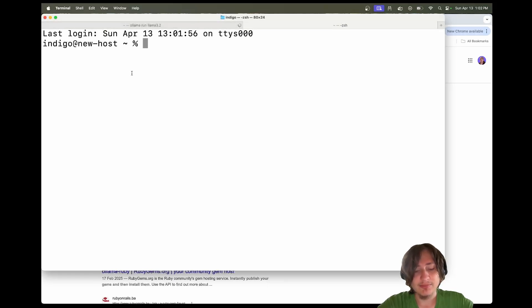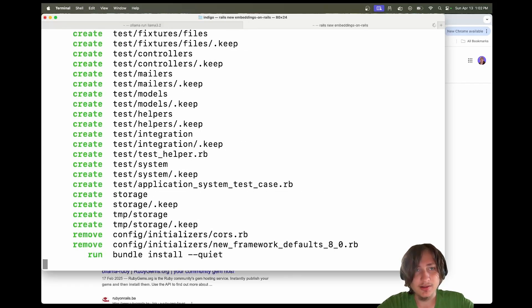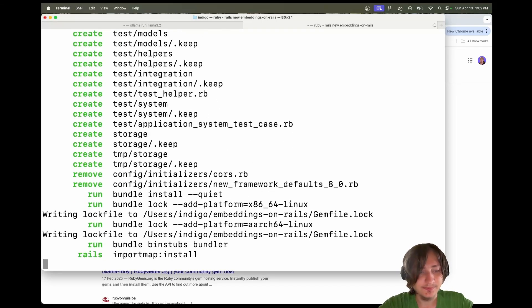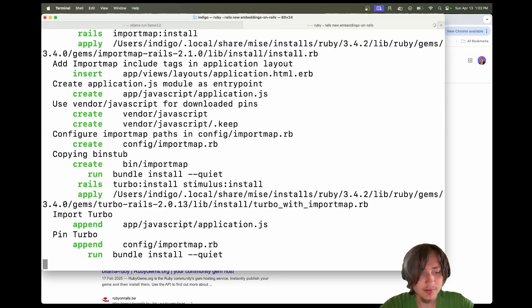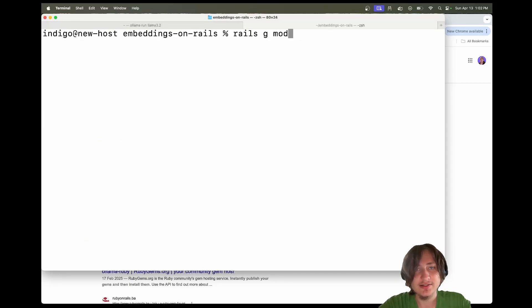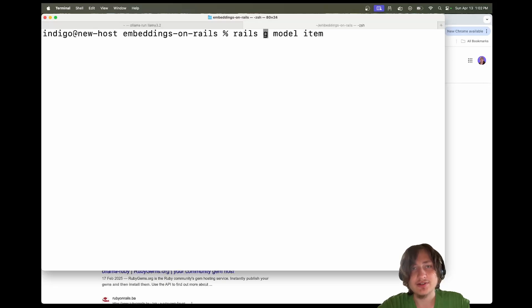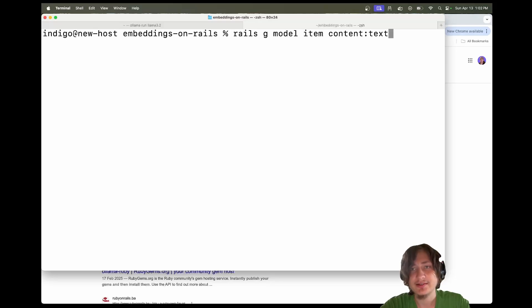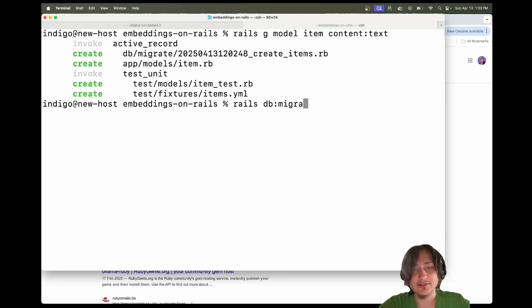Let's get straight into the code and generate a brand new app. I'm going to run rails new embeddings-on-rails. Just like that, we have the brand new Rails app. I'm going to CD into this app and generate a simple model to store our information. Let's do rails g model Item with a content field as text. This is where we can store all of our content, which will be transformed into embeddings. Let's run the migration.